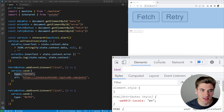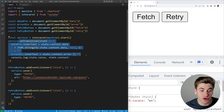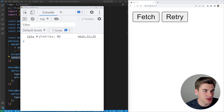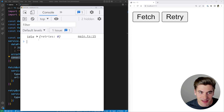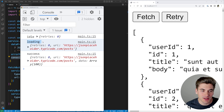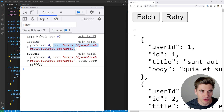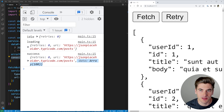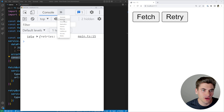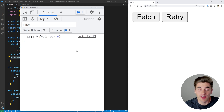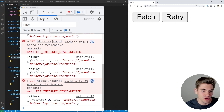I also have an 'onTransition' callback which updates all of our data and console logs every time we change state. At the very beginning we're in the idle state and our context has retries set to zero. If I click on fetch, we go into the loading state, our data now has the URL we're loading, and then after that we go into the success state which contains all our data — and we're just printing that data to the screen.